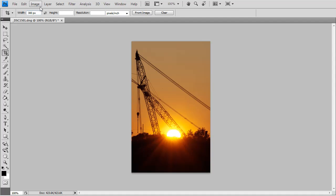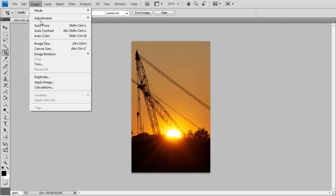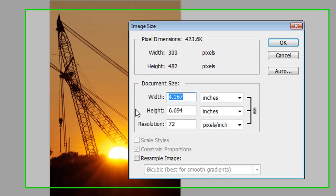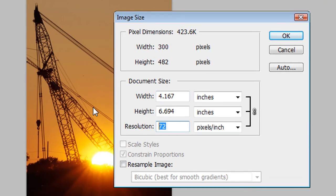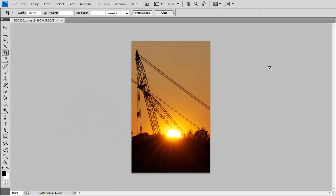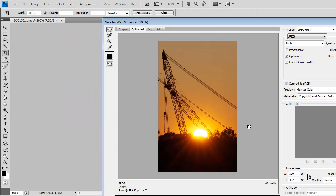Then, once again, go to Image, Image Size, and we'll go up to 300. Then we'll hit OK. Then I'm going to save that to the desktop.